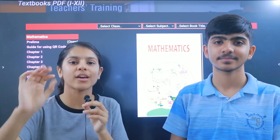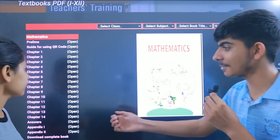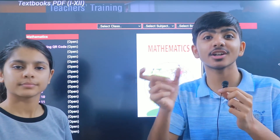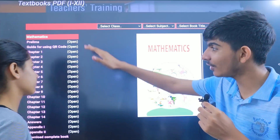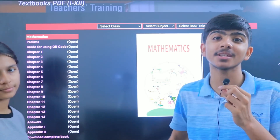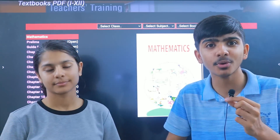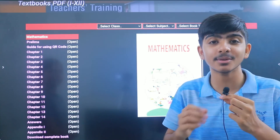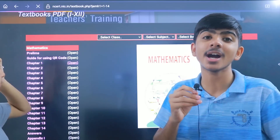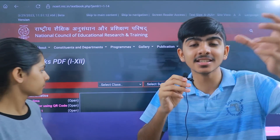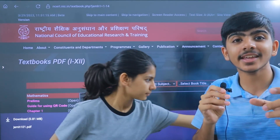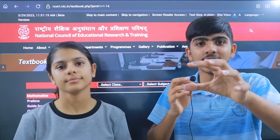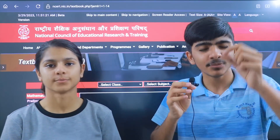For example, in Math there were 15 chapters. Chapter number 11, which is Constructions, has been removed, and now your book has 14 chapters. Also, in chapter number 1, Real Numbers, Euclid's Division Lemma has been removed. So all those topics that were removed last year are now gone from the book too — no more confusion about which page or exercise to do.